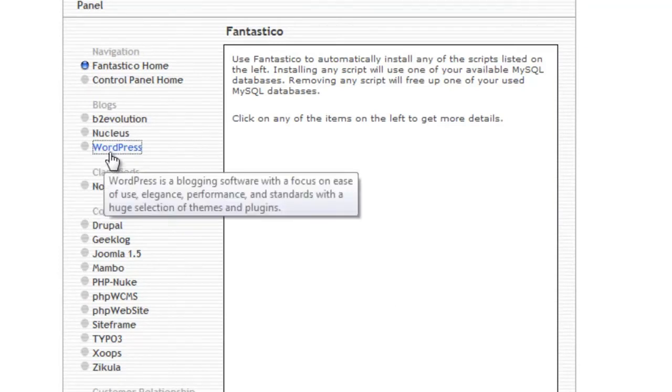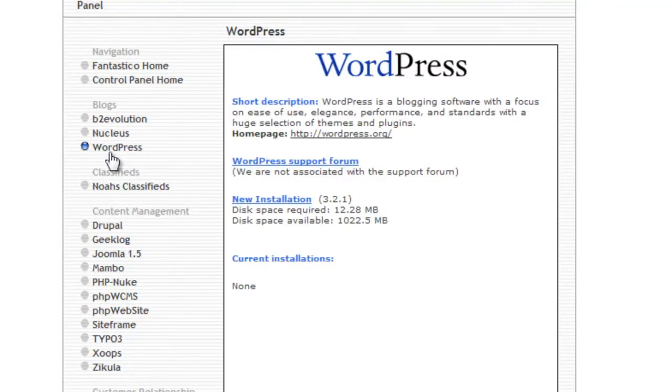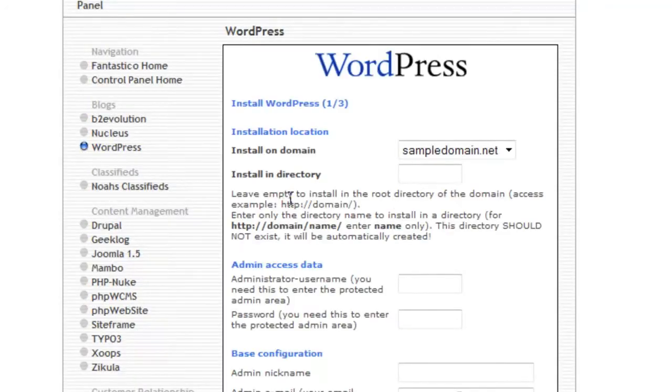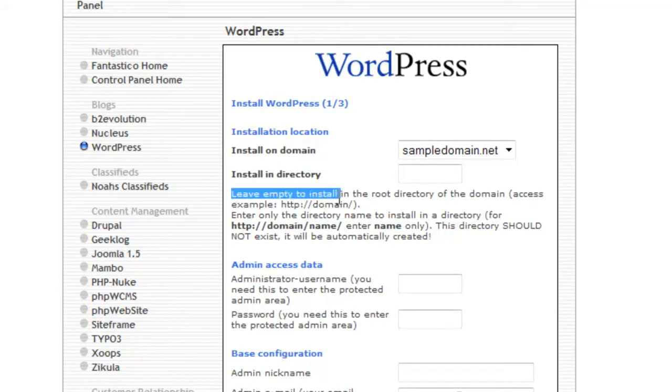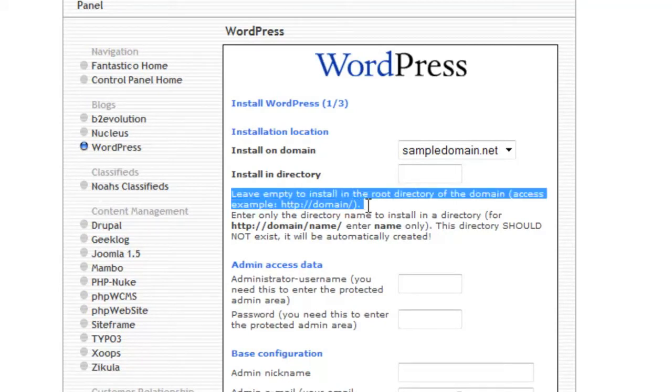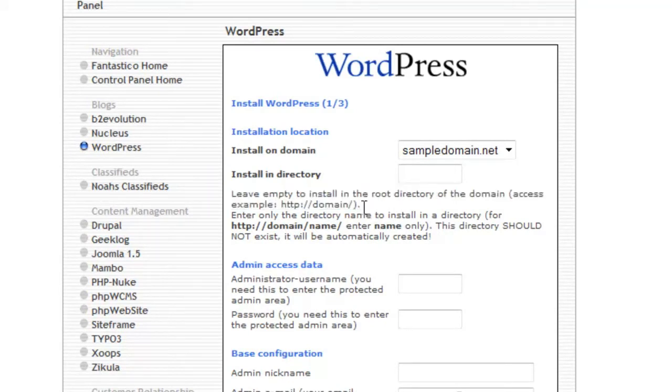Let's click on WordPress, and we will select New Installation. Unless you need your new WordPress to be on a subdomain or directory, leave this field empty.